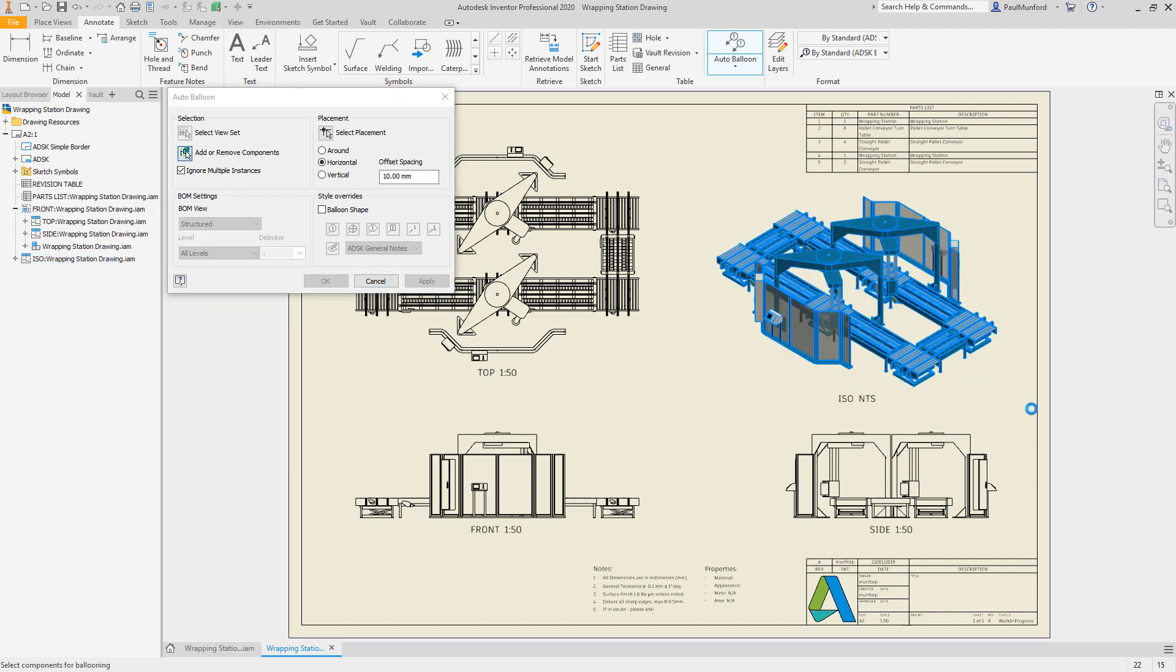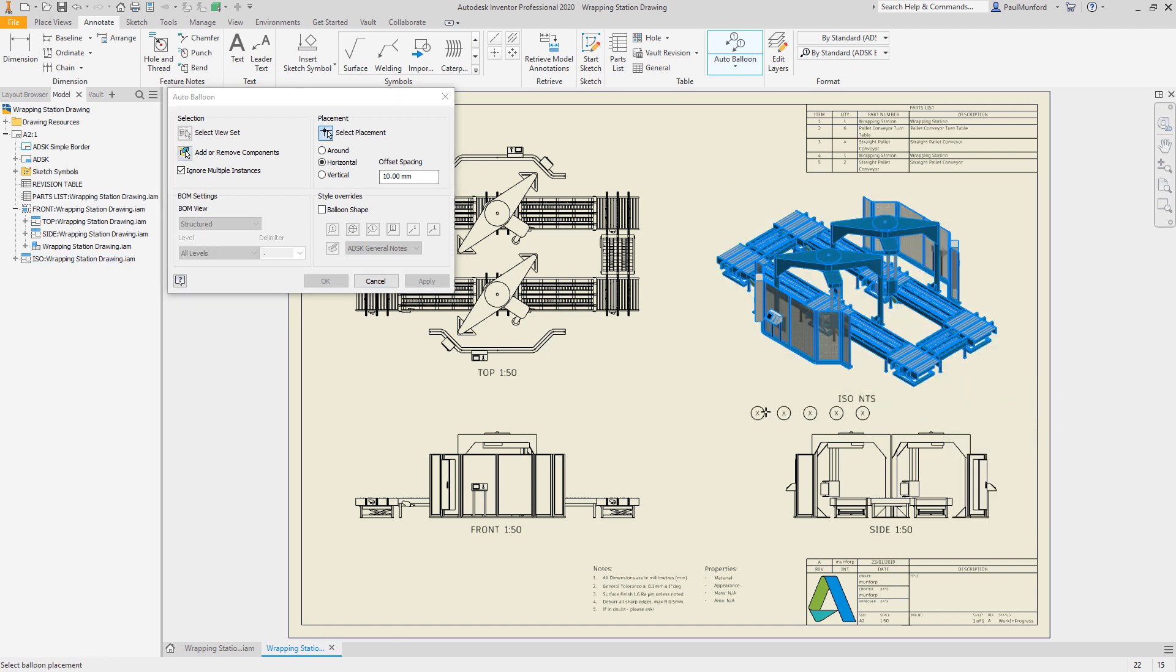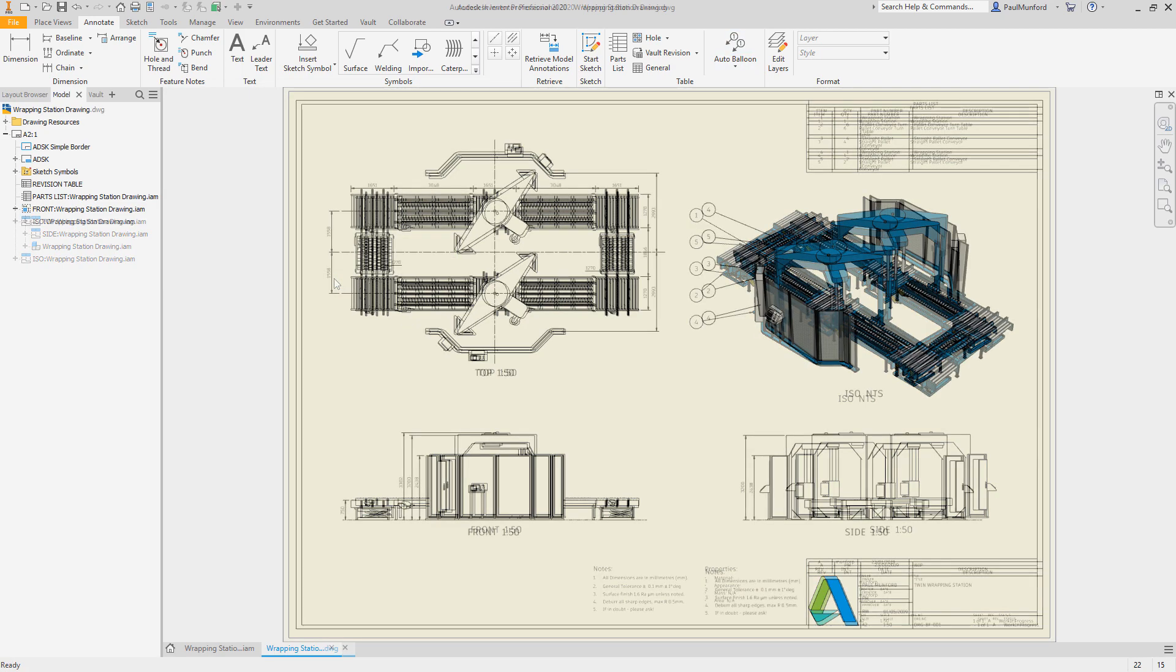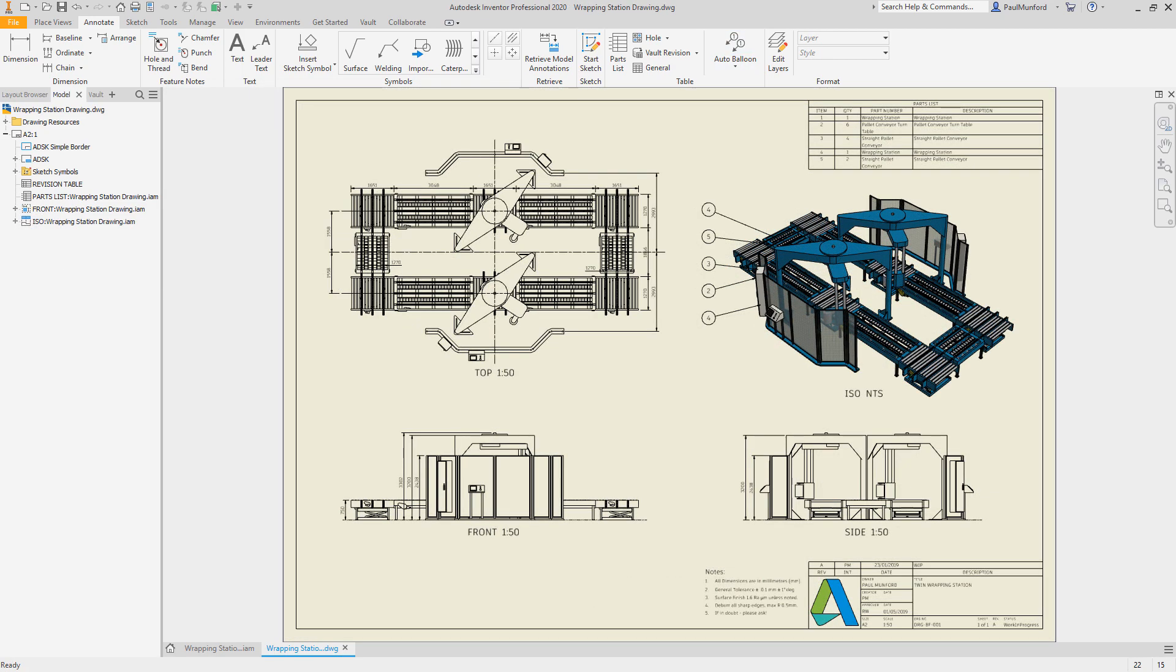The 3D model is also used to generate the equipment bill of materials, saving time and reducing the errors caused by a manual takeoff.